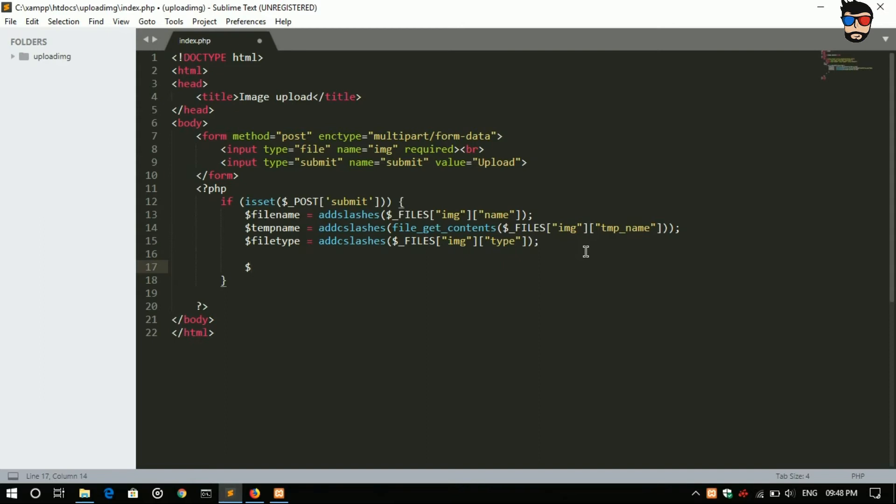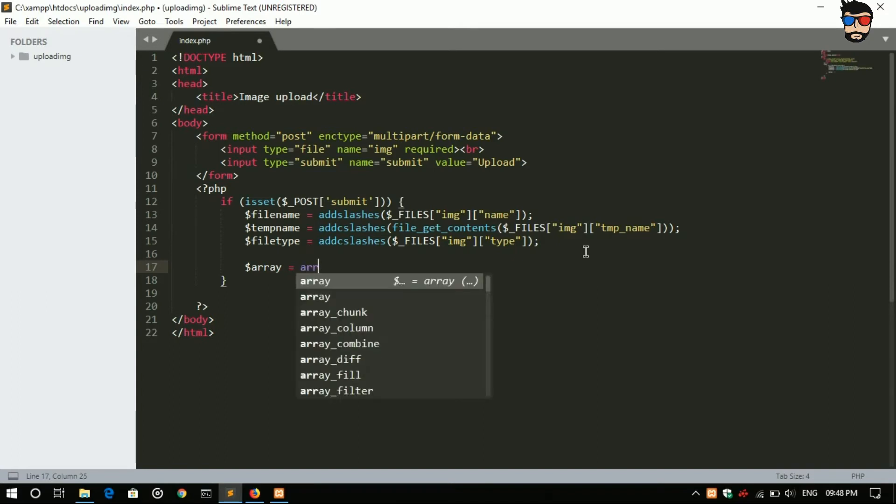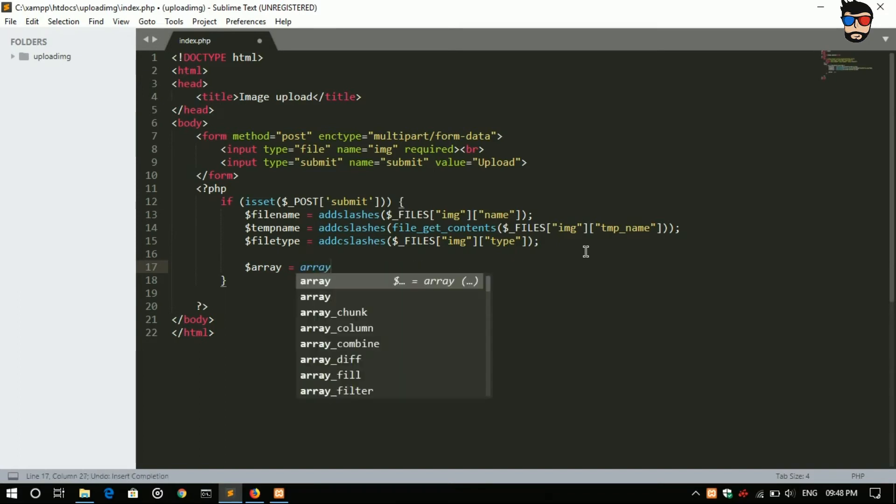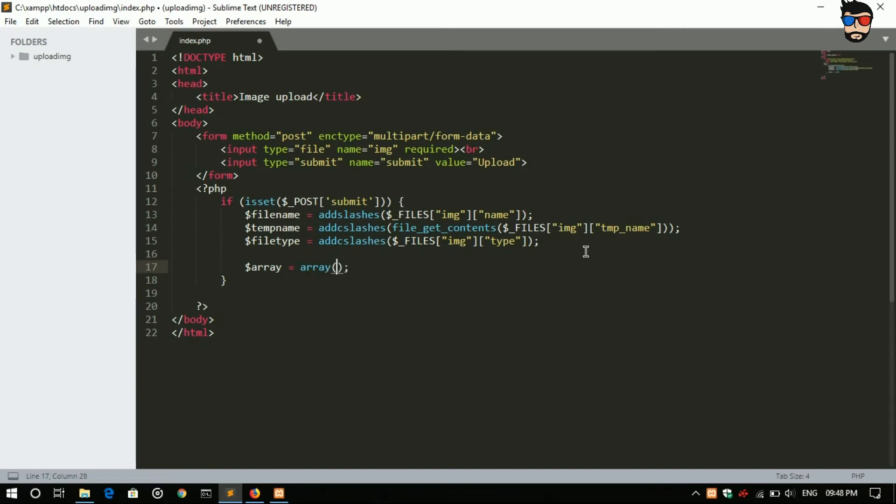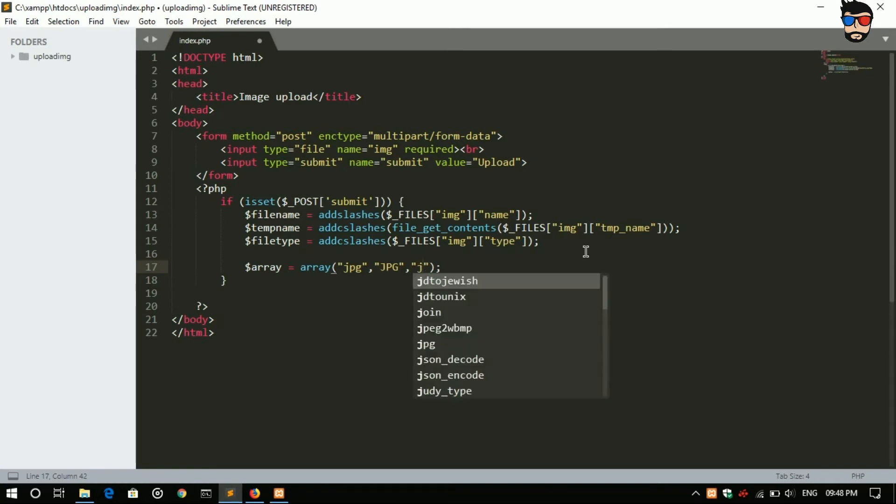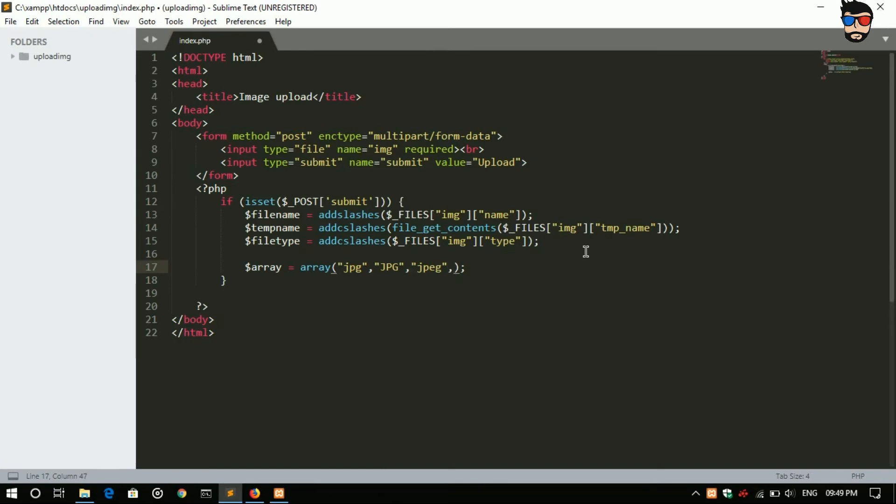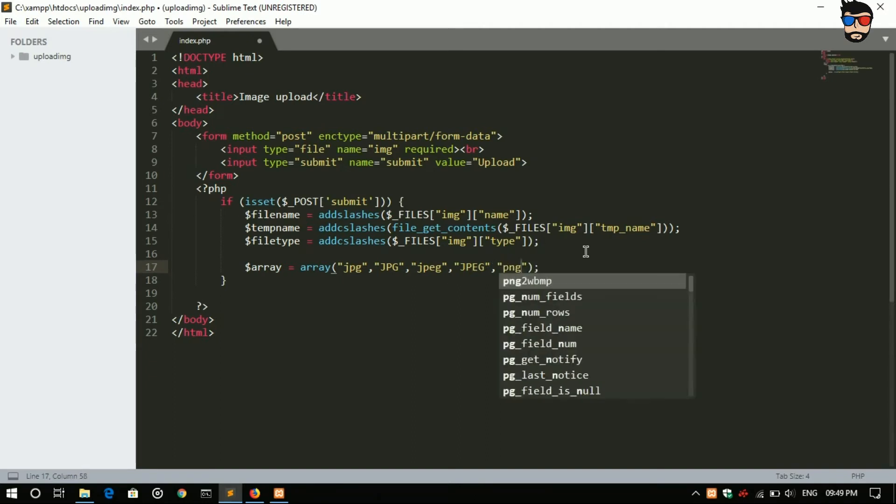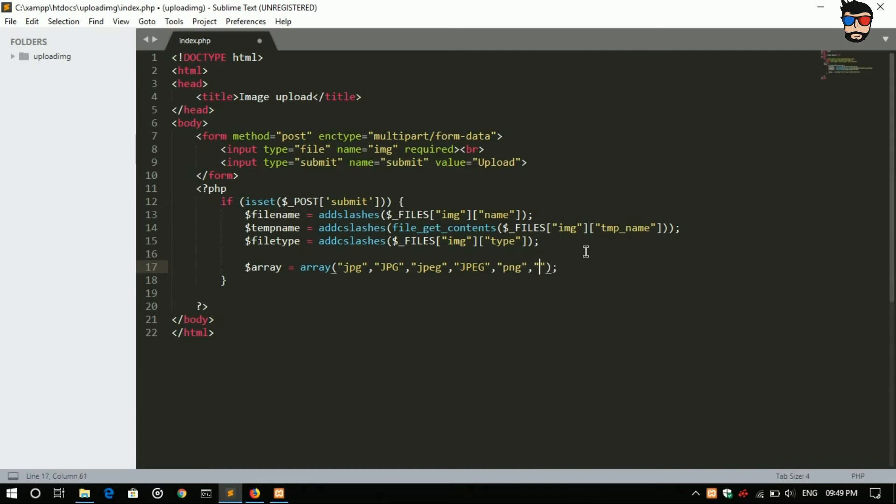Now we will create an array to store the extensions of an image. Dollar array equals array, normally jpg, capital JPG, jpeg, JPEG, and last png, capital PNG.